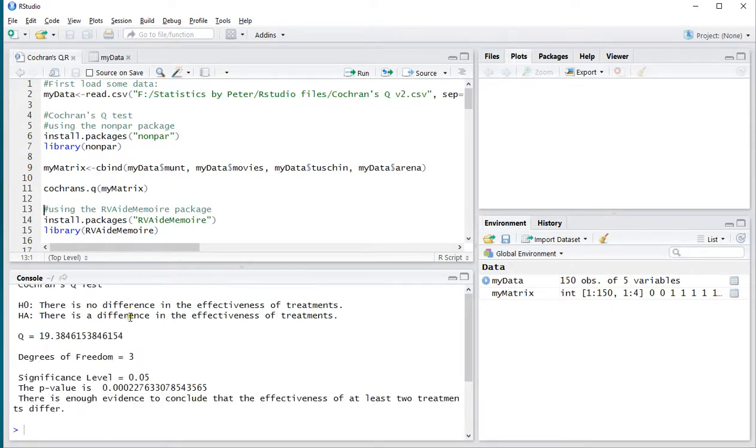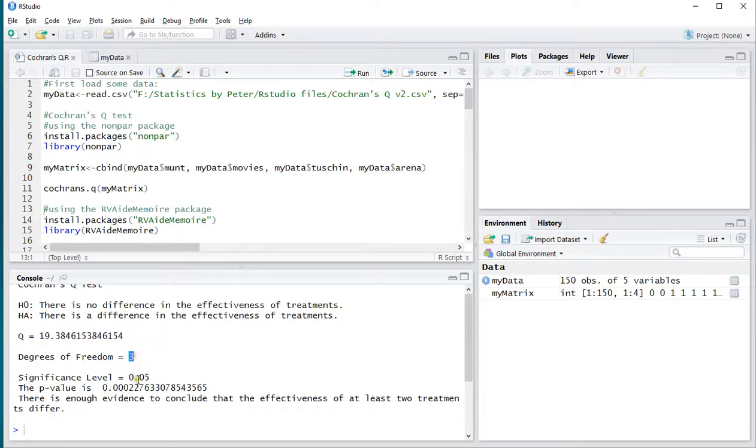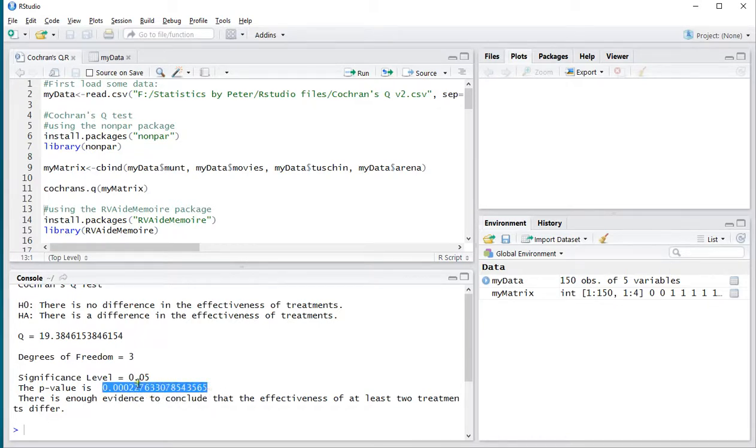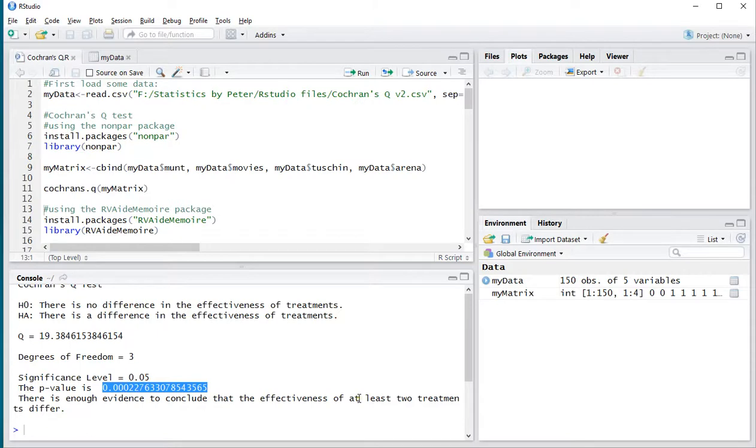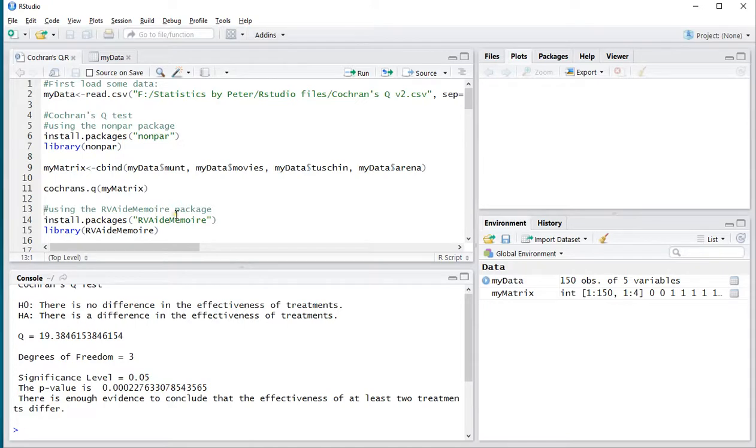Now, in the results, we can see the q-value, the degrees of freedom, and the p-value, or significance level, is far below the 0.05, which is your usual threshold. And there's enough evidence to conclude that the effectiveness of at least two treatments differ. So, probably at least two cinemas were visited more frequently than the other.